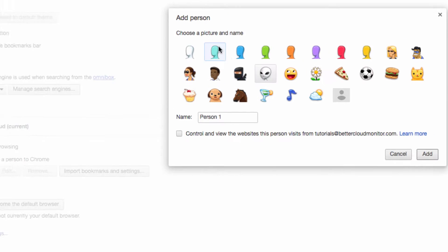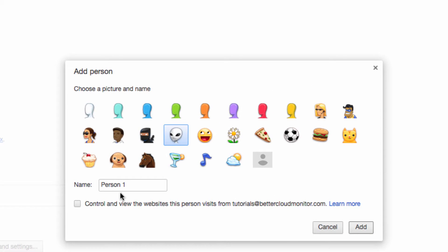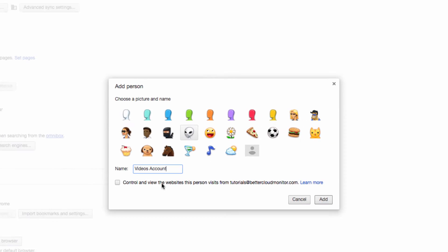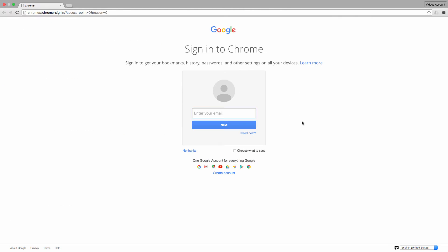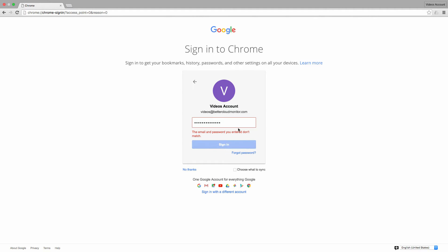When I click on the button, the first thing I have to do is choose a picture for this person and then assign it a name. Once I do that, it's going to ask me to sign into Chrome. This is the same Google login that you use for all of your apps in Gmail, so I'm just going to log in now.